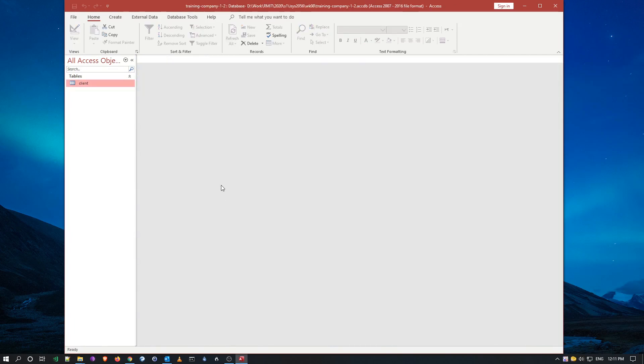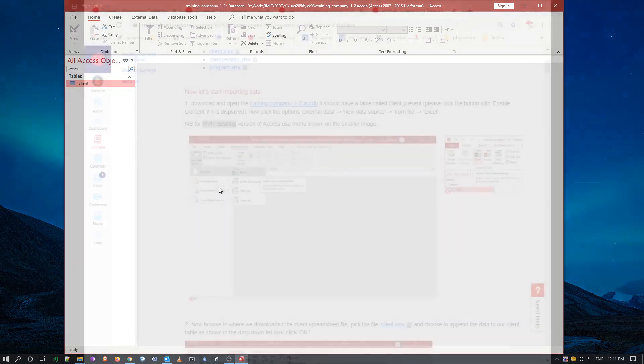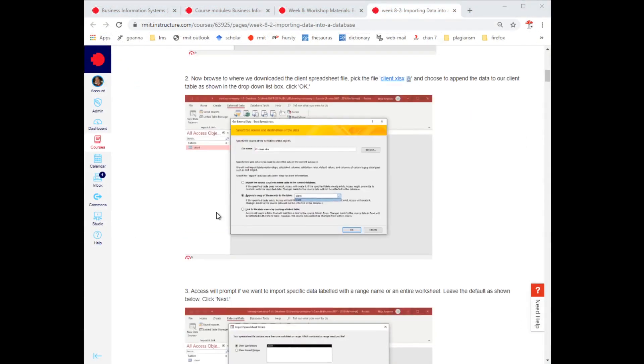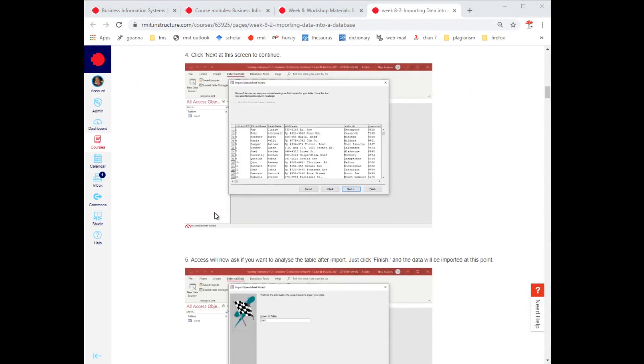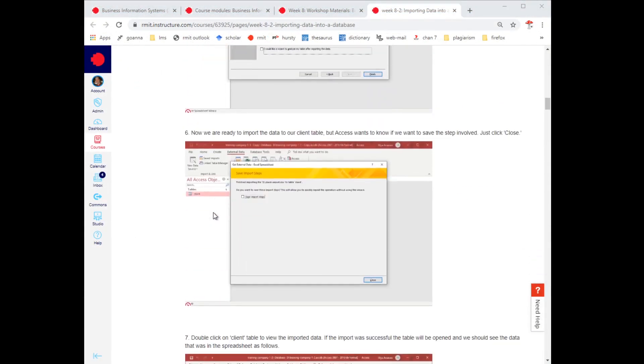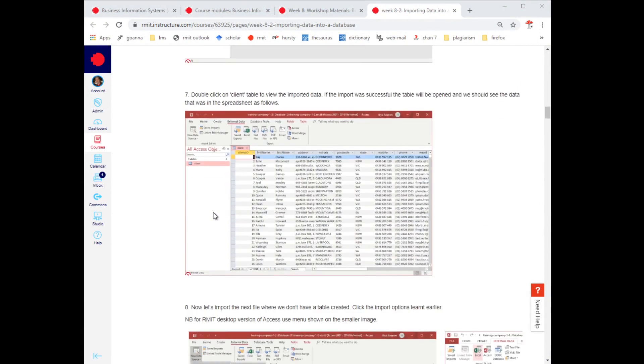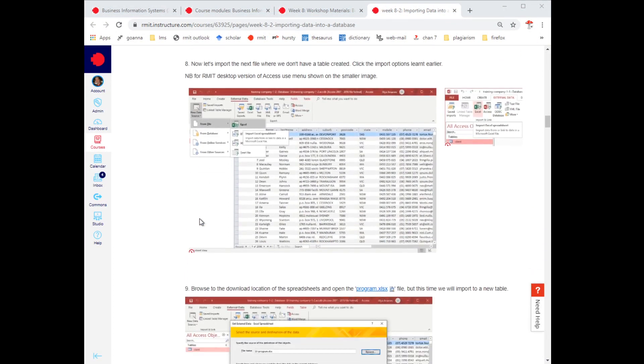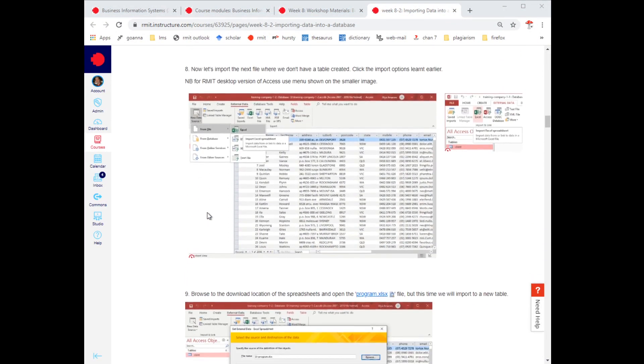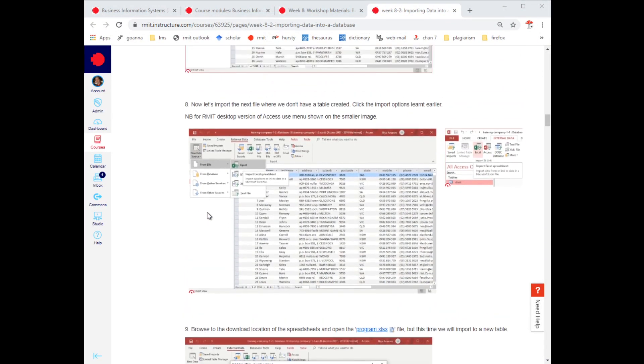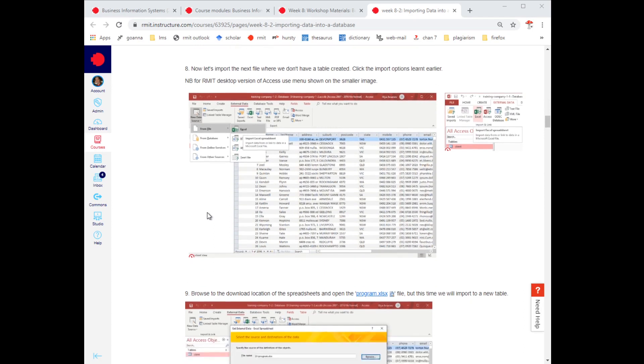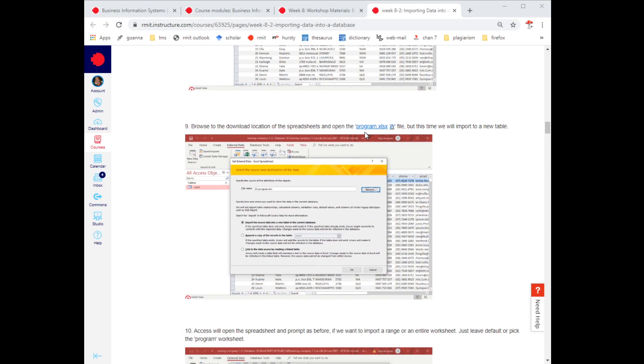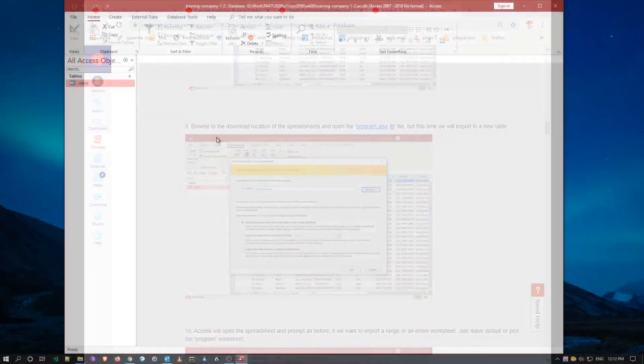And now what I want to do is I want to actually import for the next exercise, I want to import the program data. I want to import the program Excel spreadsheet, but it'll be to a new table, so let's have a look here.